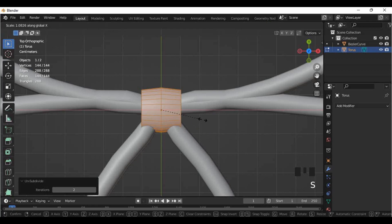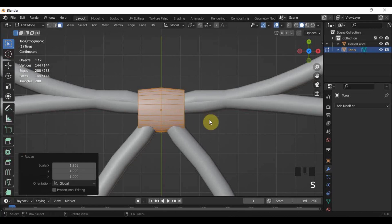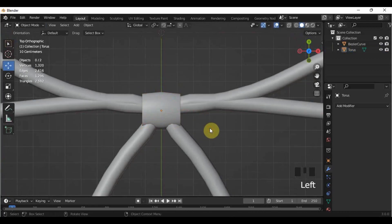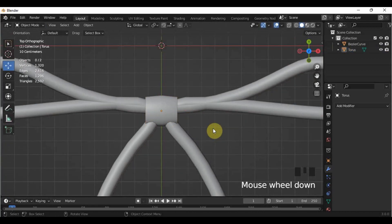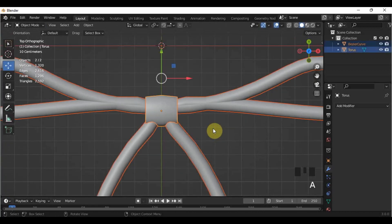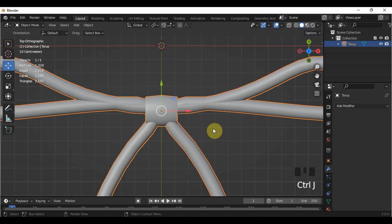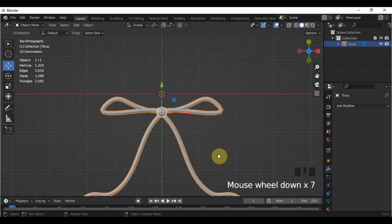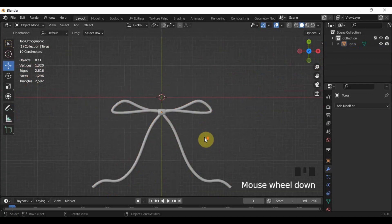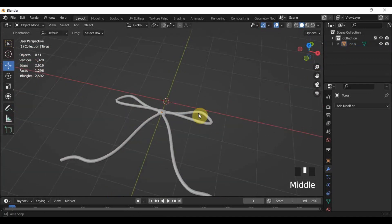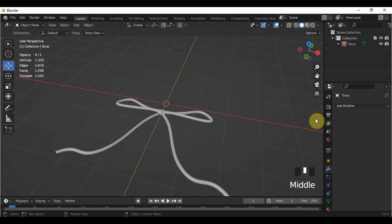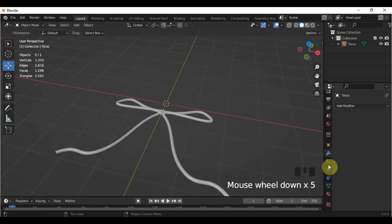After that, in Object Mode, select all the objects and press Ctrl-J to join them. Then add a material to it so you can put your design.